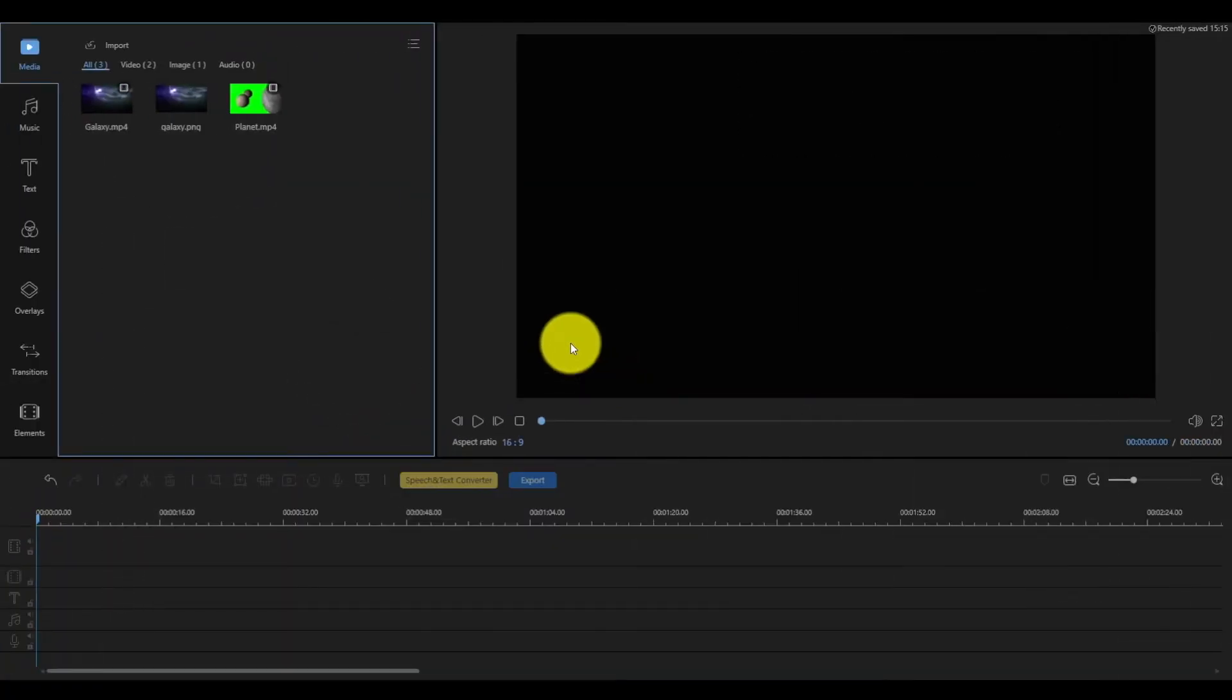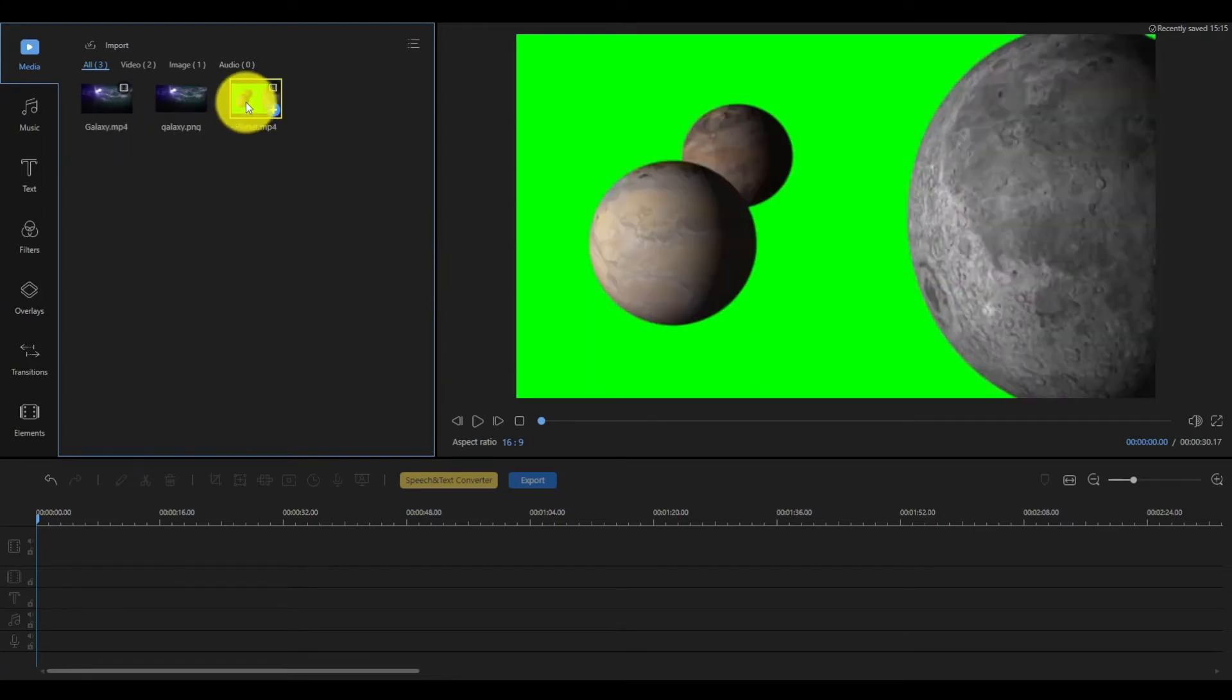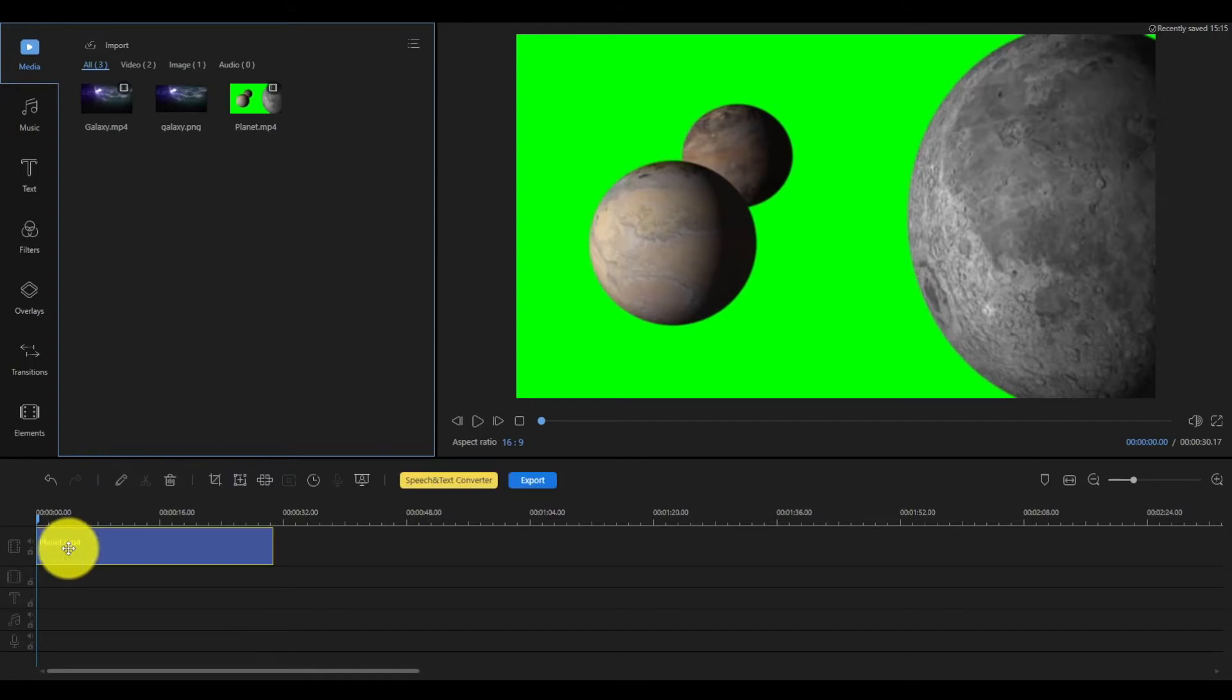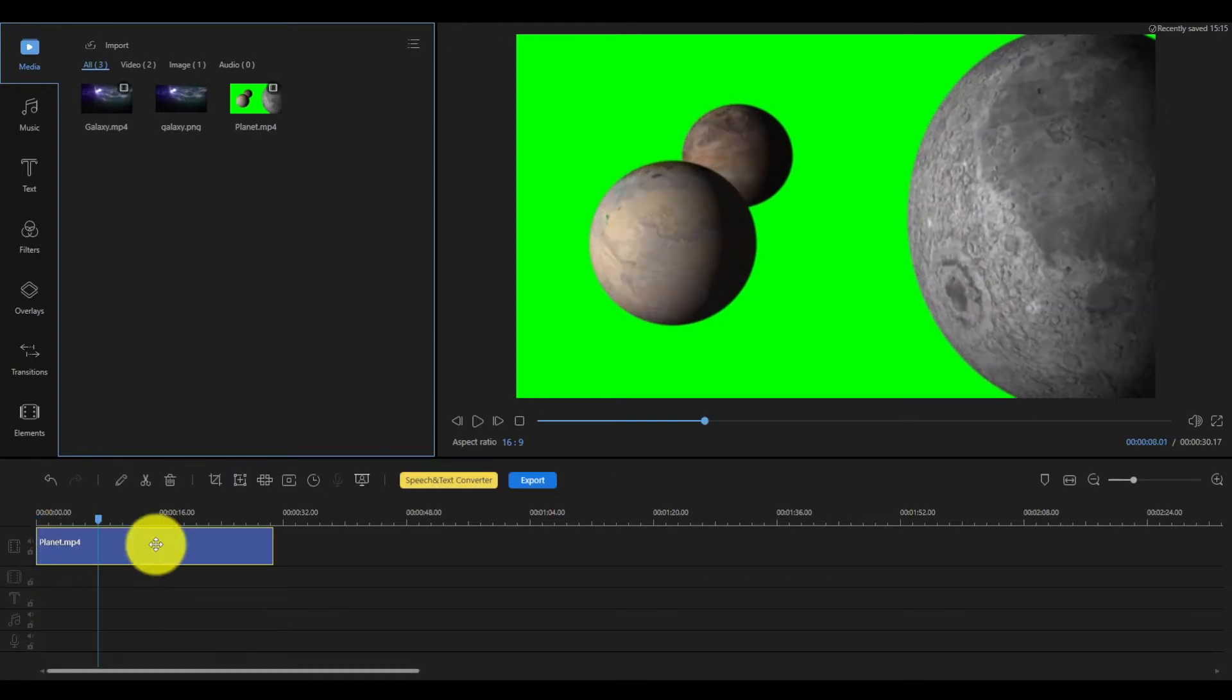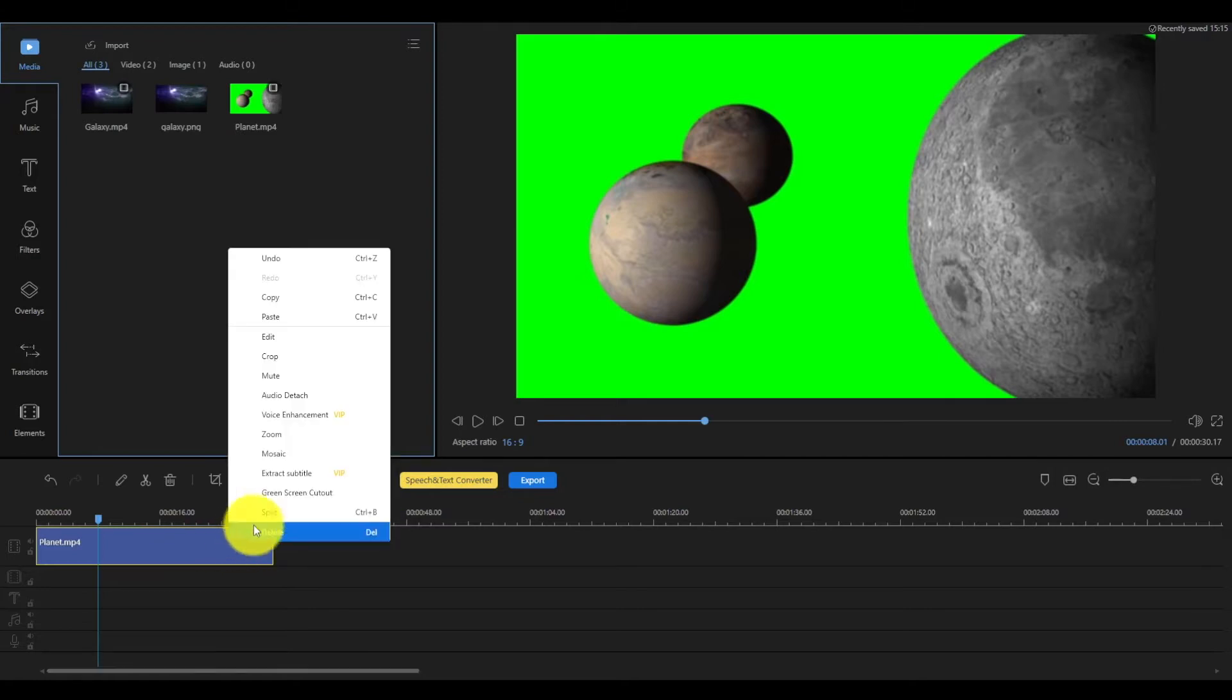When launching ESA's video editor, select your green screen video in the media library and drag it to the main timeline. The green screen cutout is available at the taskbar or on the drop-down menu when you right-click the video on the timeline.